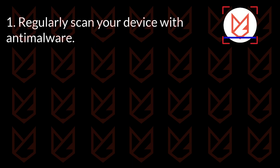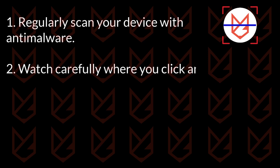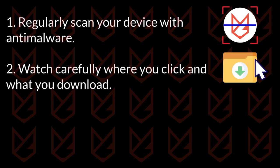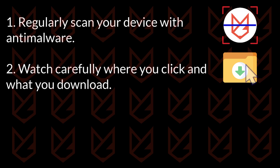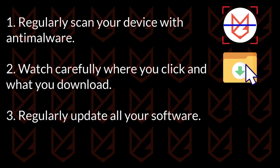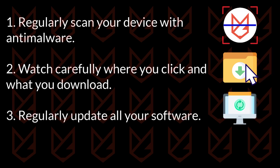Rootkits primarily use phishing attacks to infect your computer, so you should watch carefully where you click and what you download. The attackers might exploit software vulnerabilities to infect your system with the rootkit, so regularly update all of your software, including your operating system.